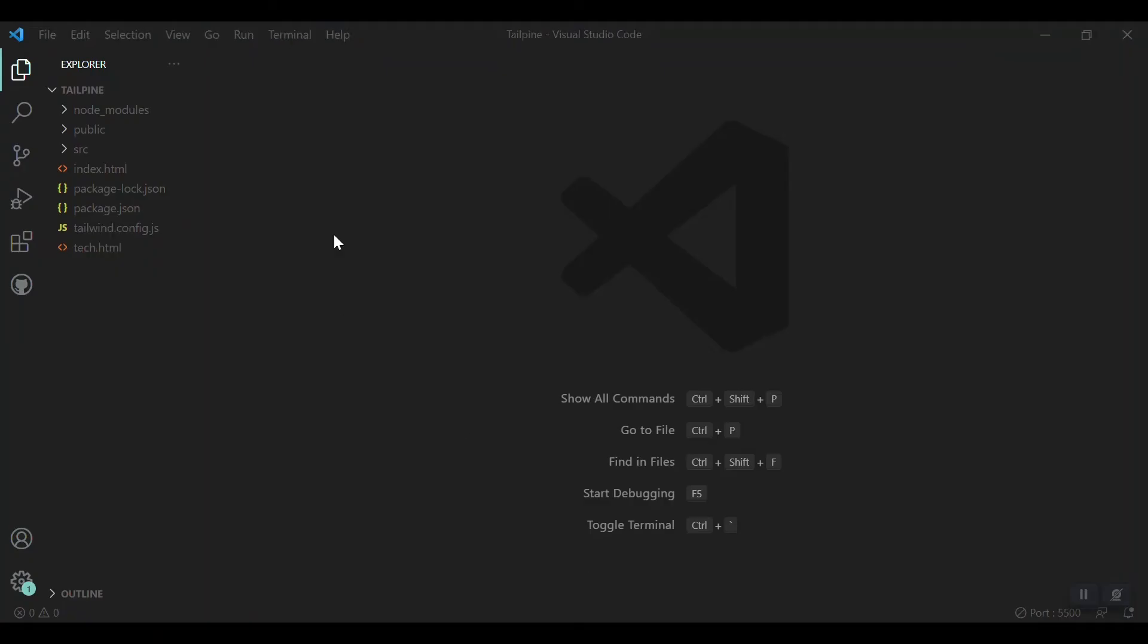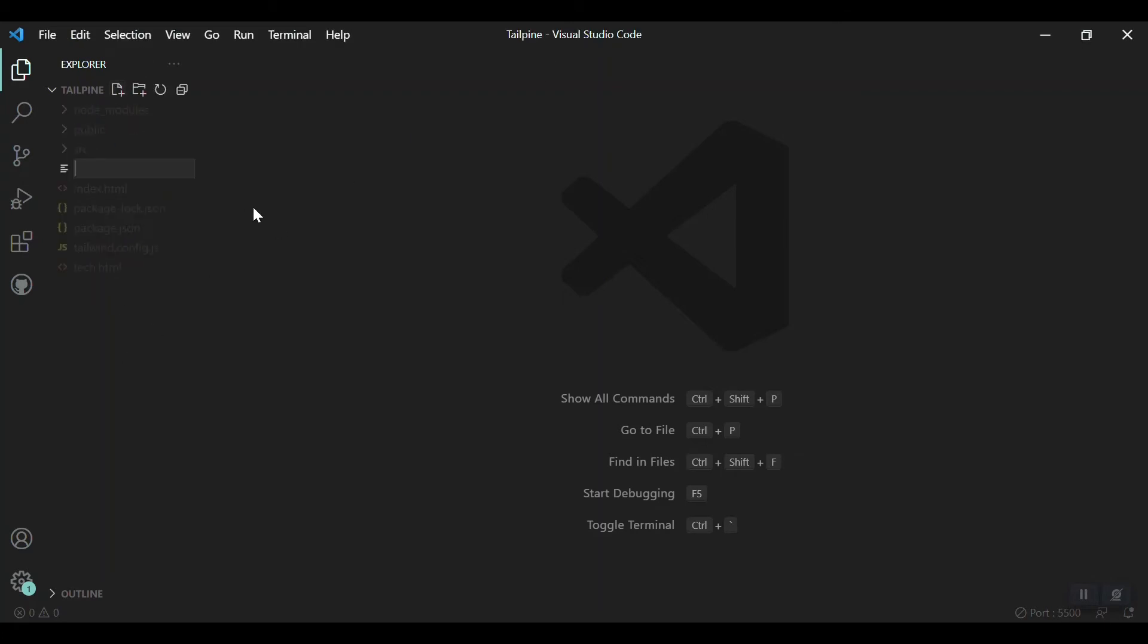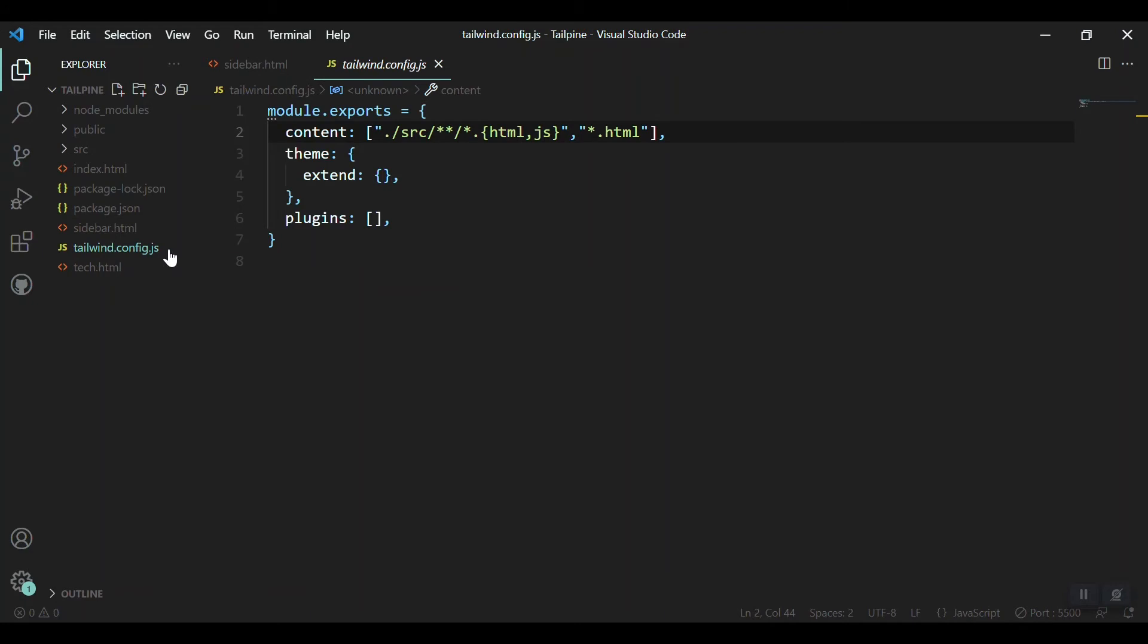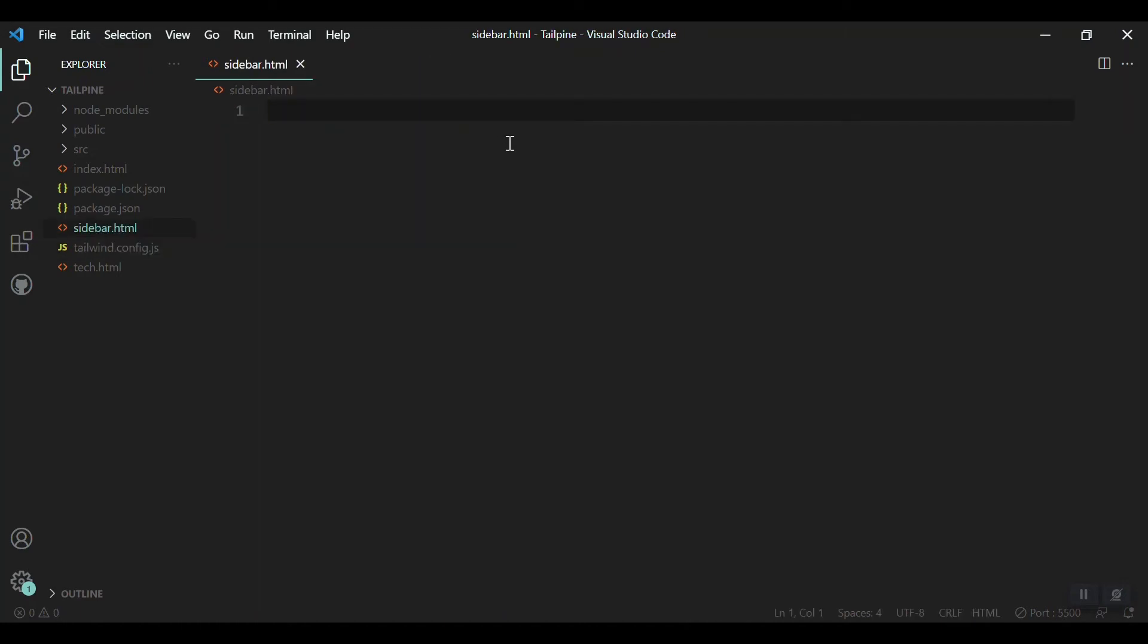Moving to VS Code now, I have a project open in my Visual Studio Code called Tailpine, which means Tailwind and AlpineJS. I'll create a new file inside the root folder of it and name it as sidebar.html. When you are working with Tailwind CSS, make sure that this file is included in the tailwind.config.js. Here I have included all the files with the HTML extension, so that is fine and our Tailwind will work in our sidebar.html which we created right now.